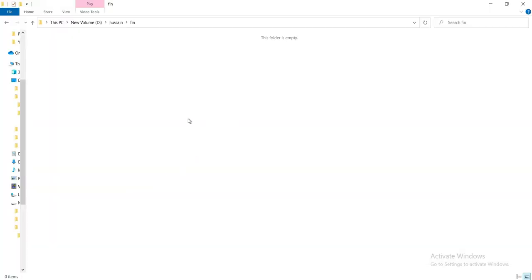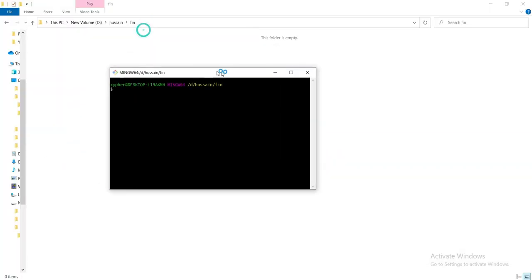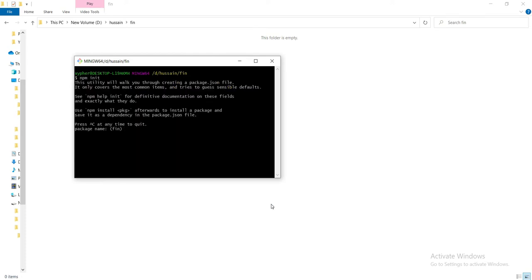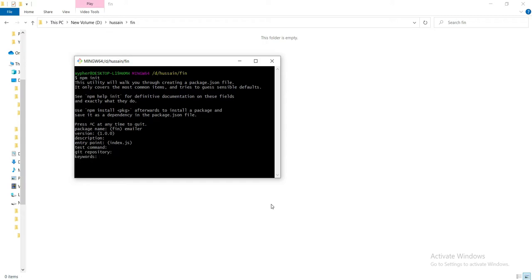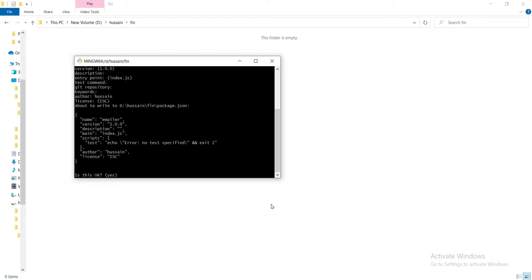First, come to an empty folder and initialize an empty package. For the name, let's say emailer. Version, description, entry point index.js is fine. Test command, git repository - enter these as needed, and enter your own name.